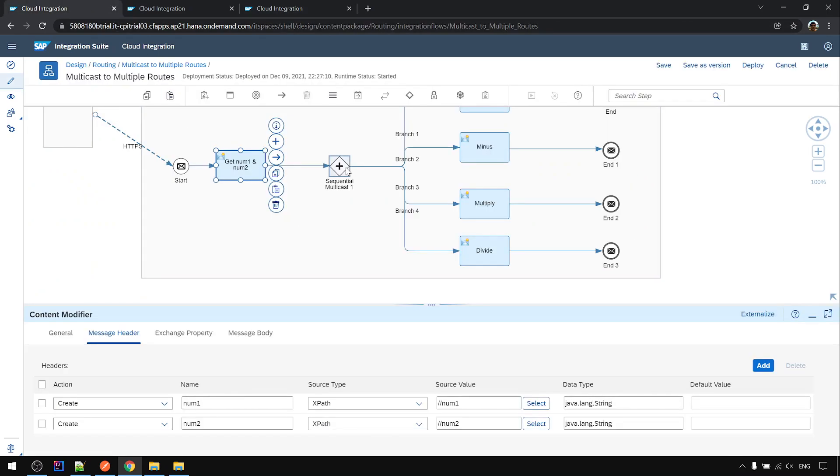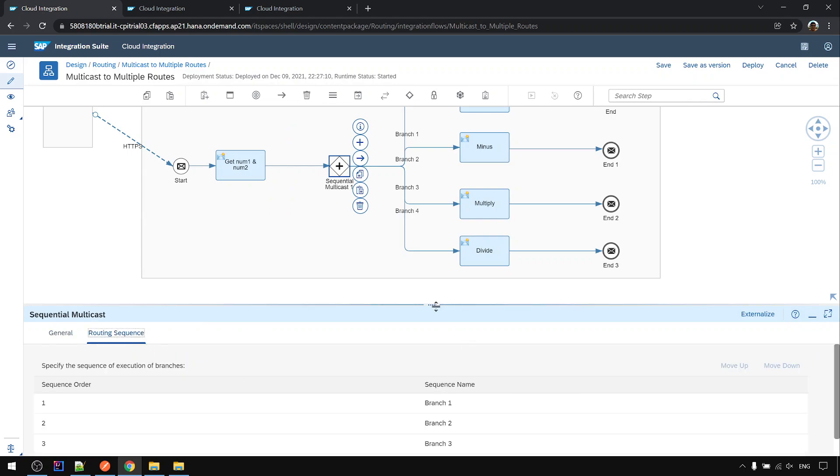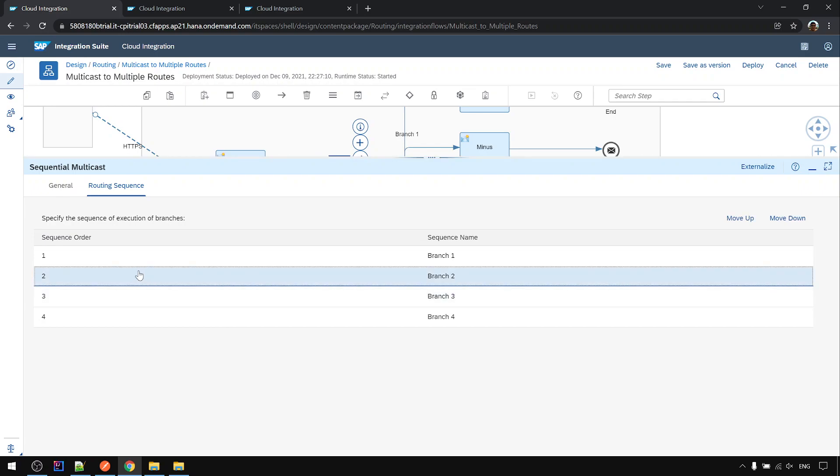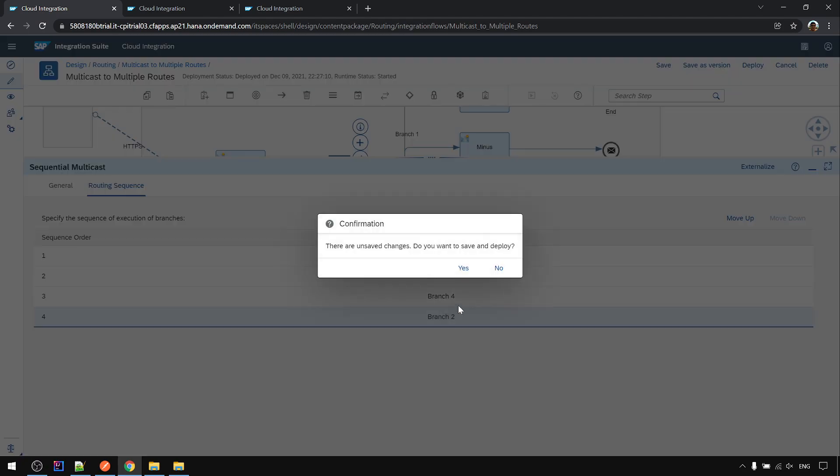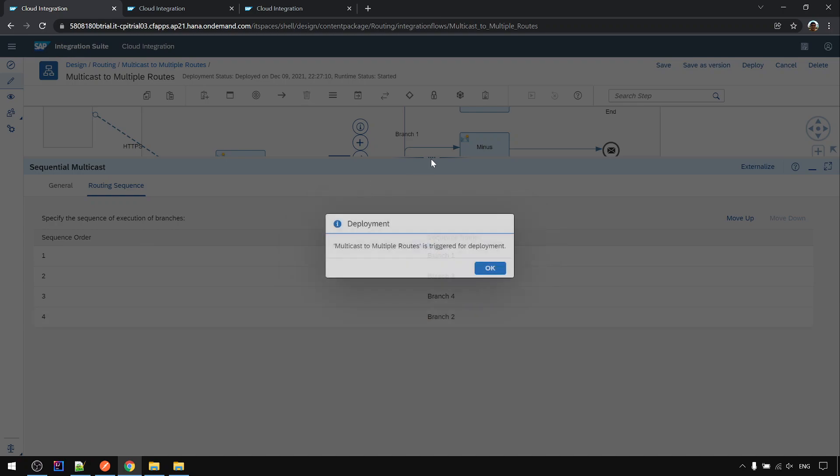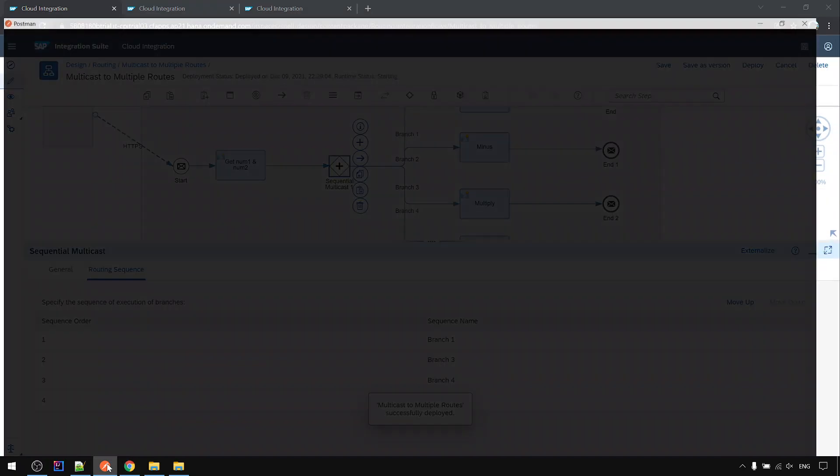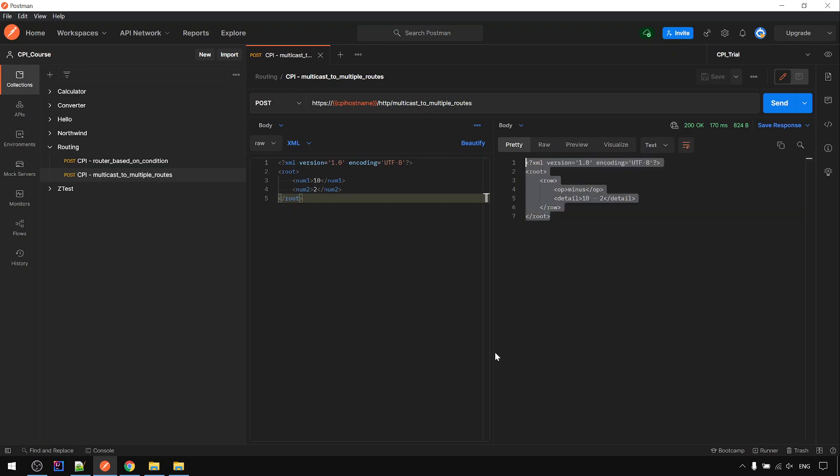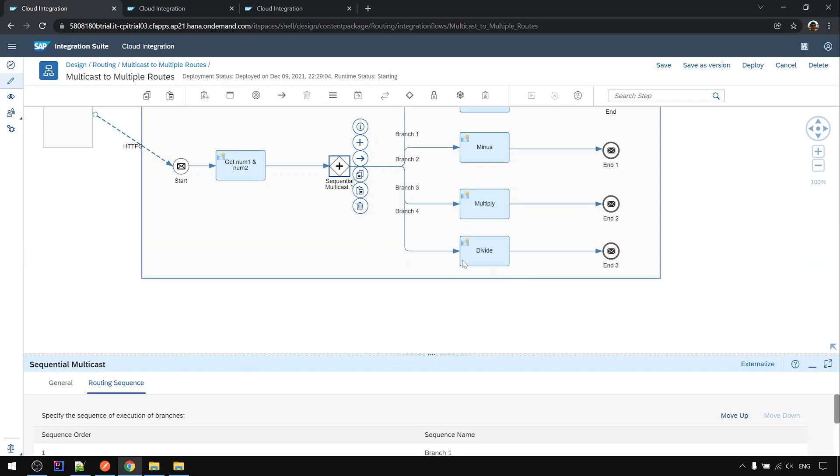Next we are going to show the routing sequence step. Here you can move up, move down. Let's say route 2 becomes the last one. Route 2 is the minus one. So I deploy. When we execute, now the minus one is the last one that is showing. So this is the branching move up and move down feature.